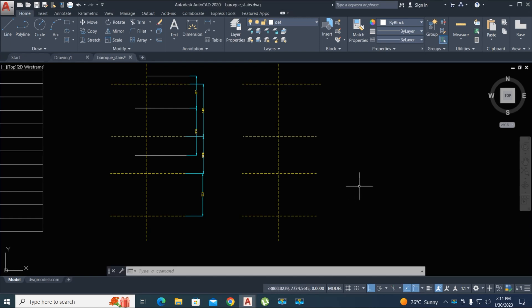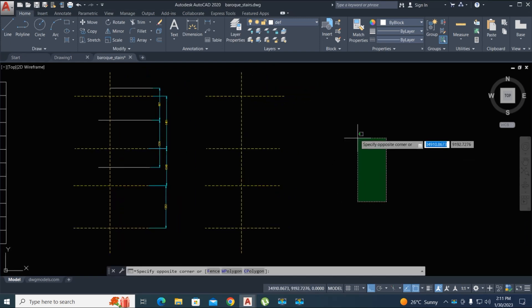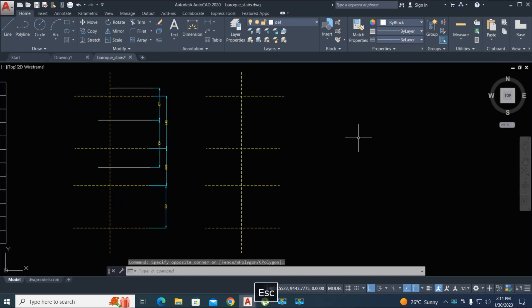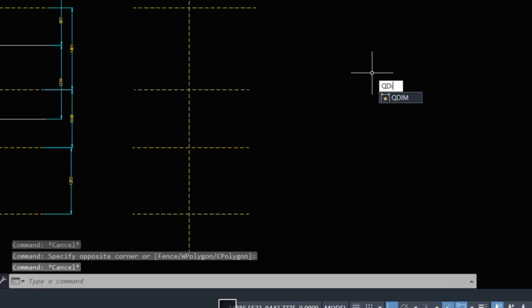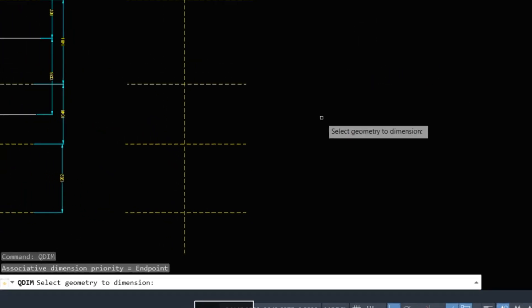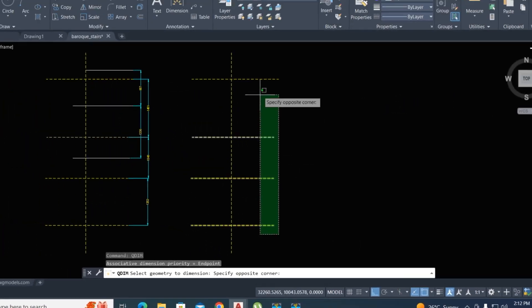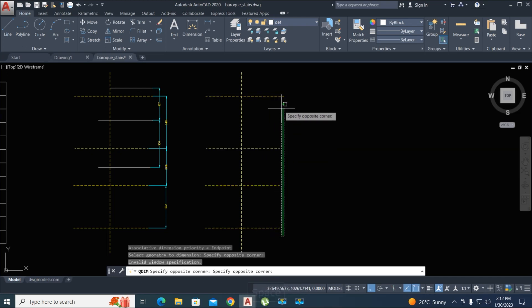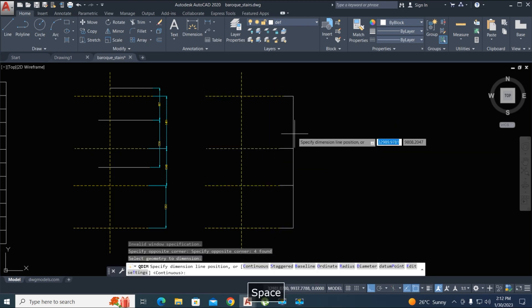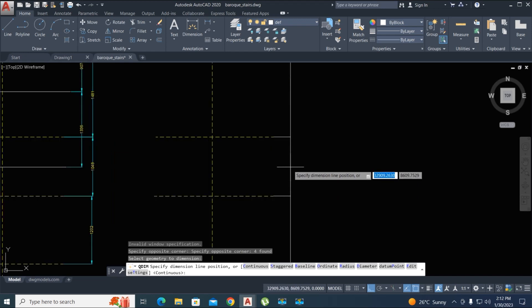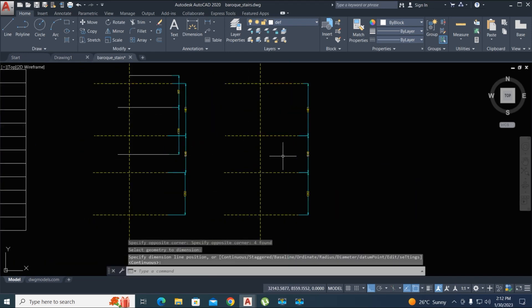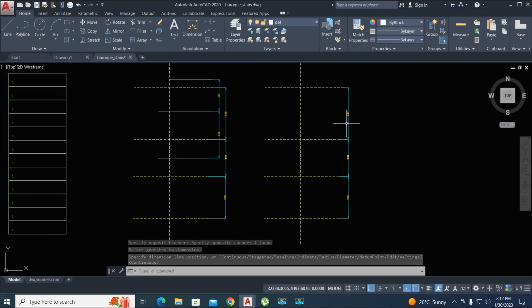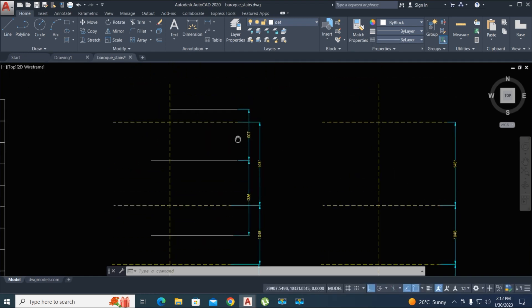Let's start the video. Now we type here a command QDIM, okay, enter. By space, select the lines where you're giving a dimension, enter by space, and just click on a screen. All dimensions show.